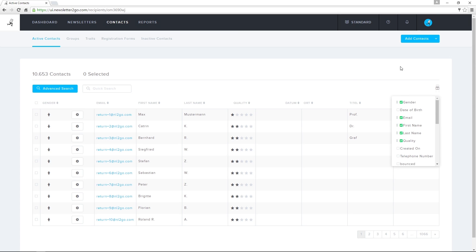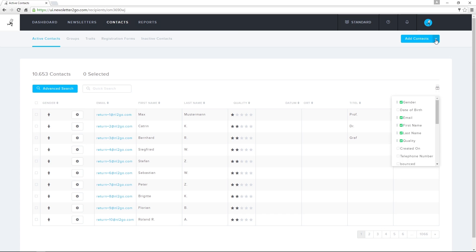New contacts can be imported via data file, manually entered, or automatically uploaded via a registration form or a plug-in to an e-commerce site, CRM, or CMS system.